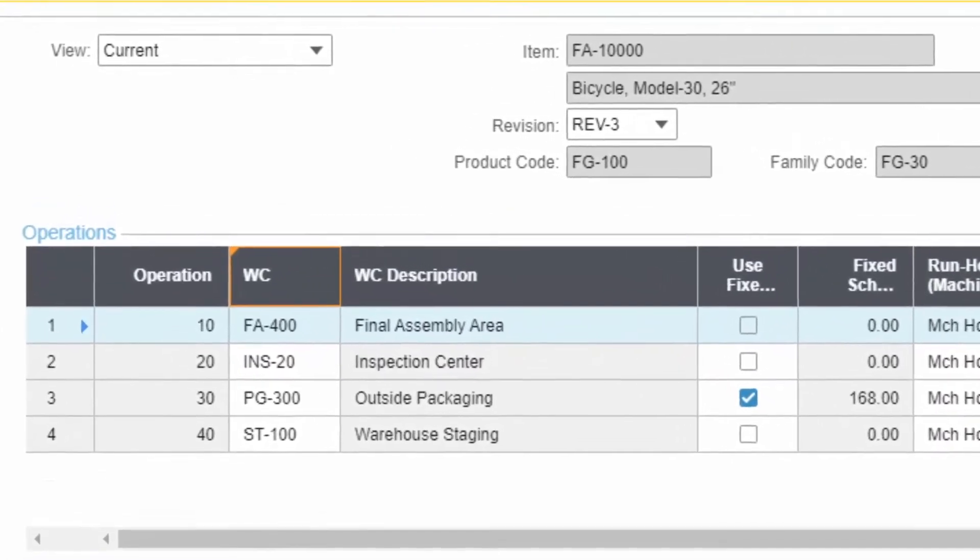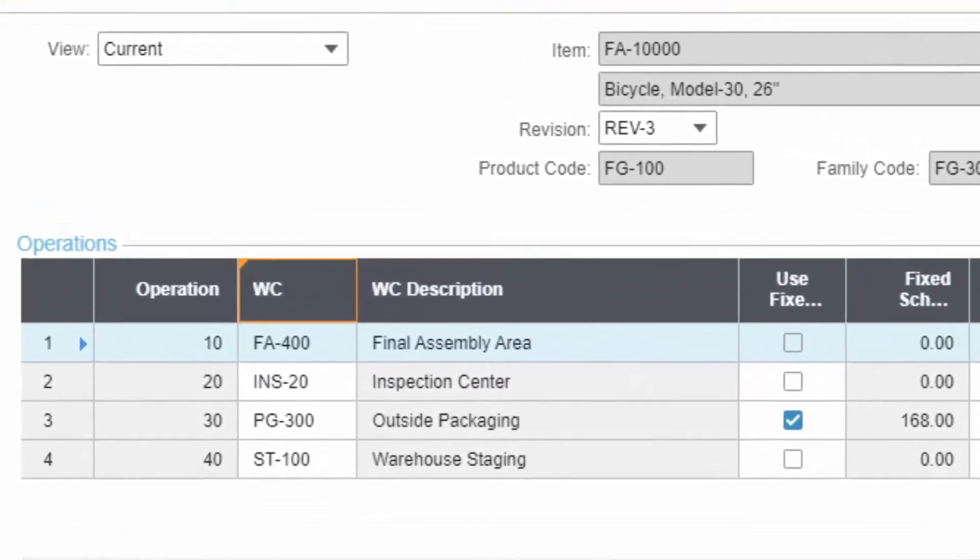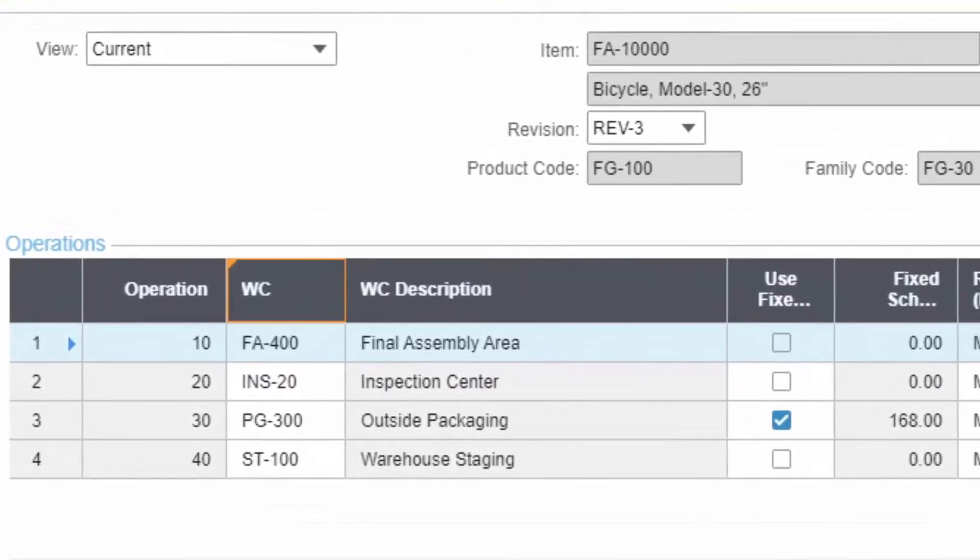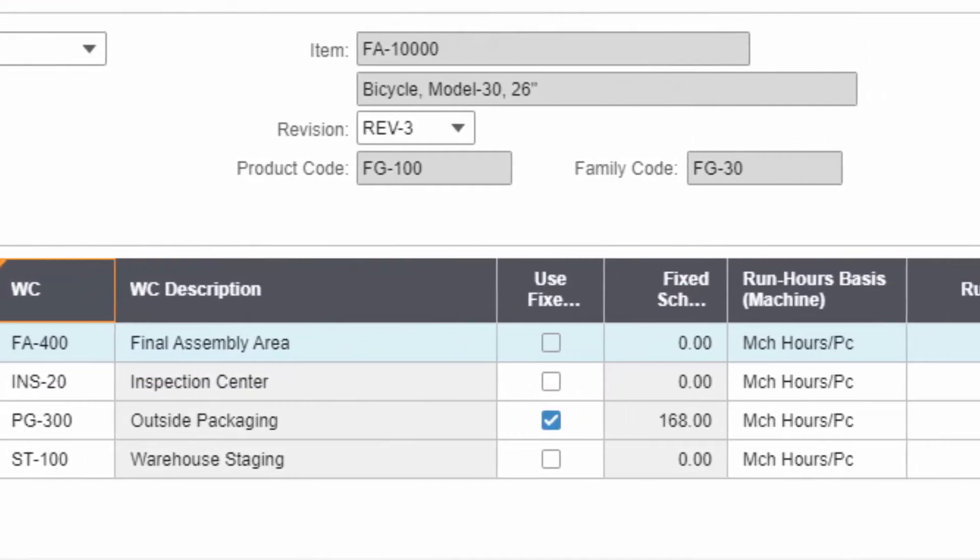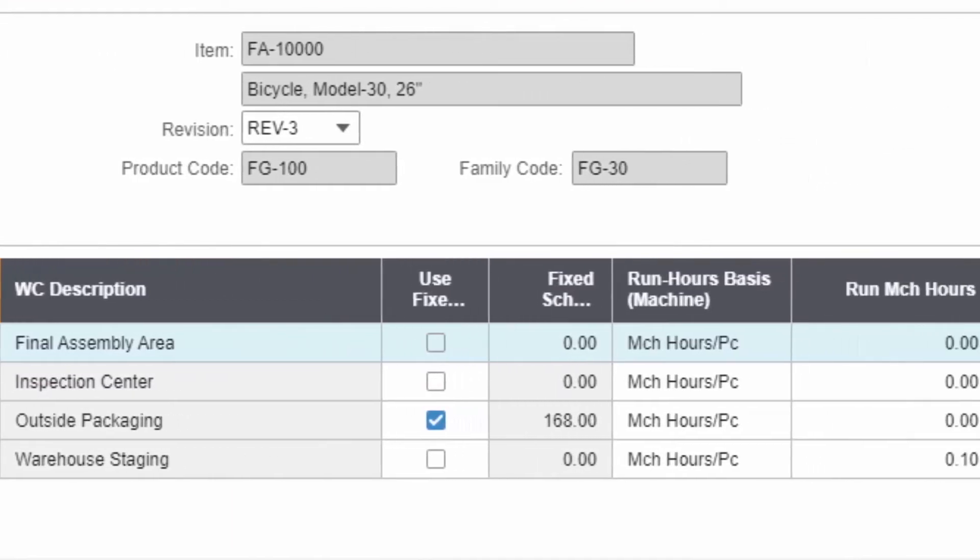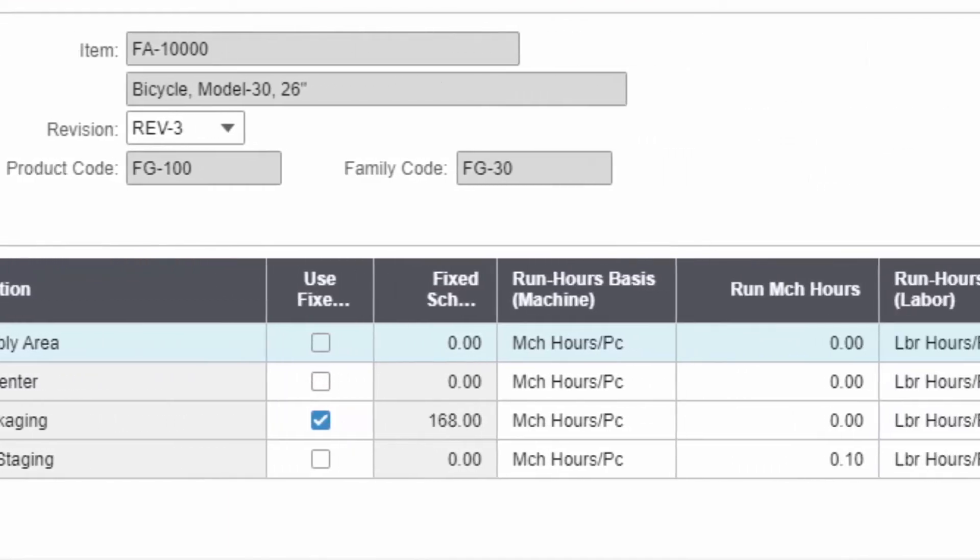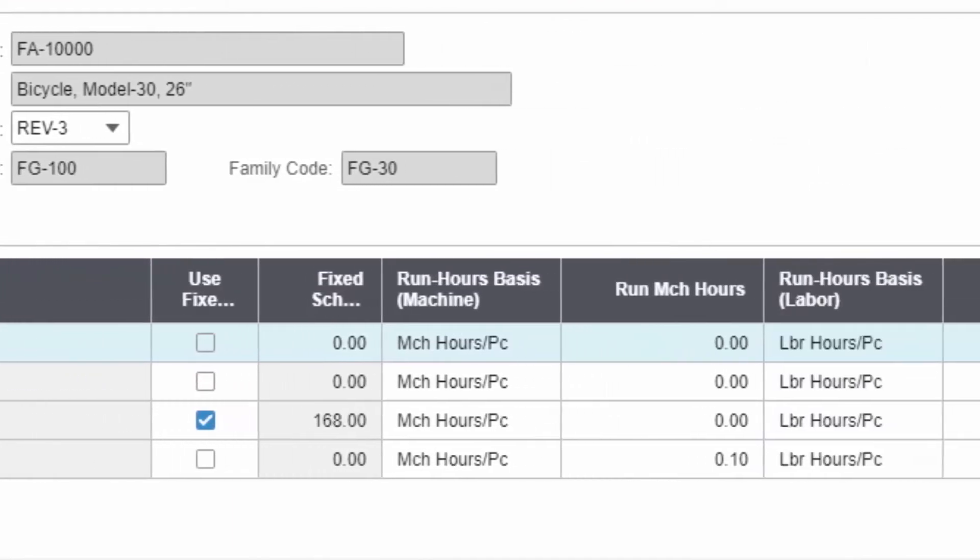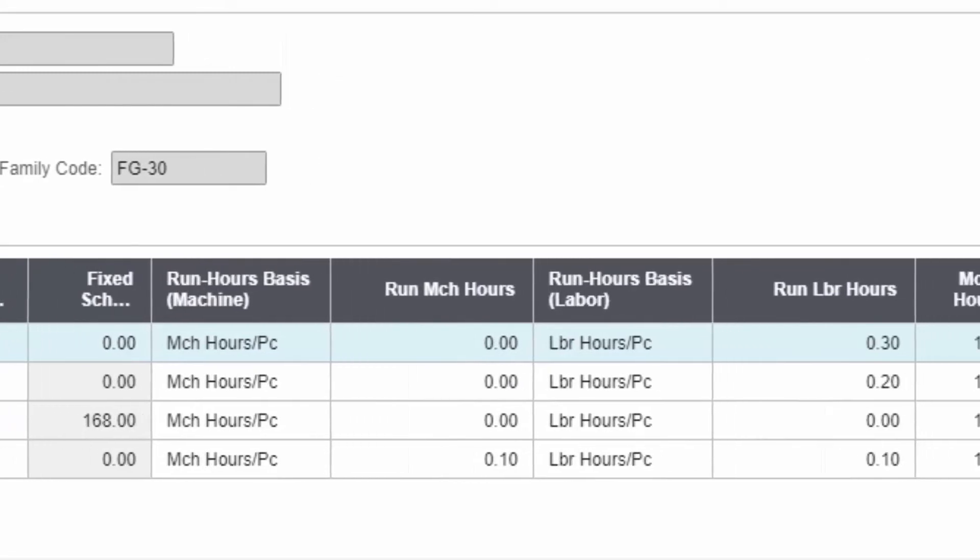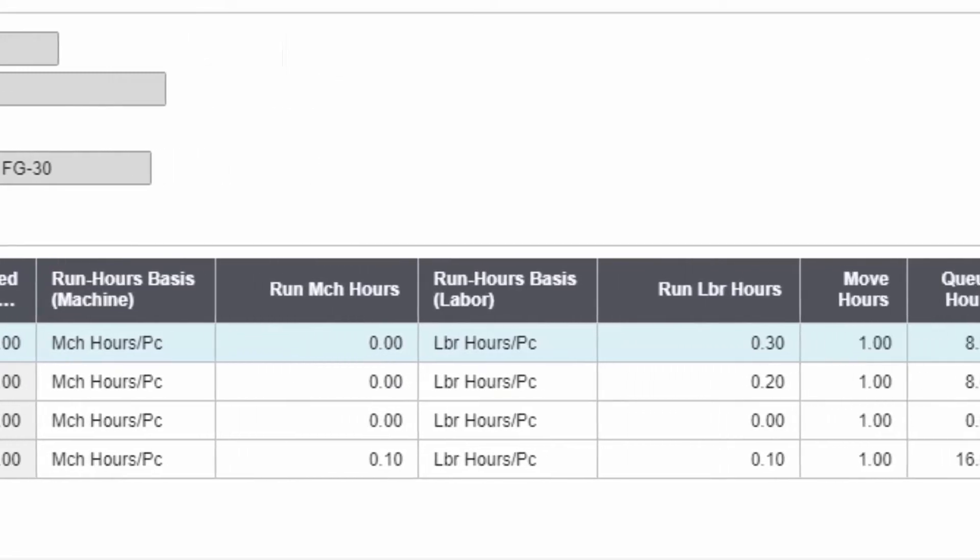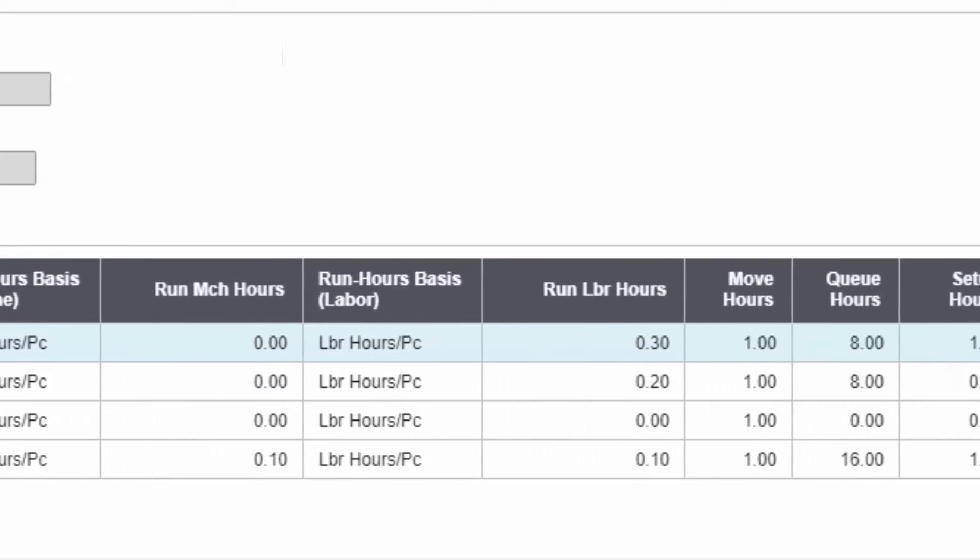Scheduling is responsible for determining when to start and stop each operation of each job, which specific resources to use for a job, and then sequences jobs to optimize the use of resources.